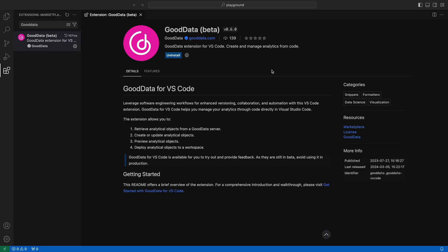Hello, Andy here. Version 0.6 of GoodData for VS Code is out, and now we have preview functionality for charts and dashboards.